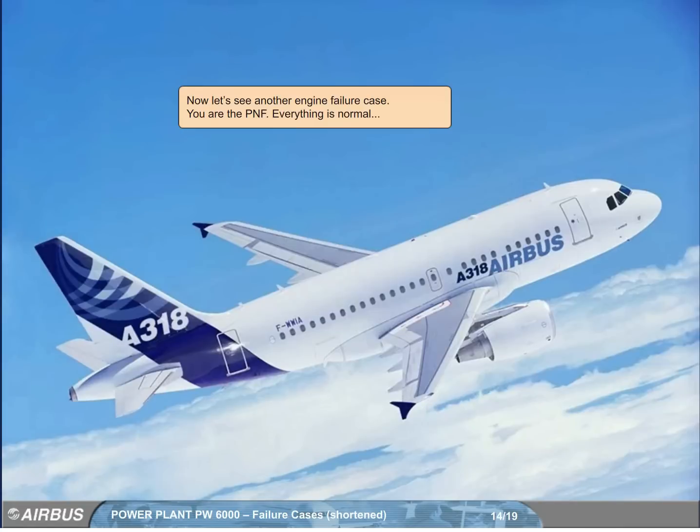Now, let's see another engine failure case. You are the pilot non-flying. Everything is normal.